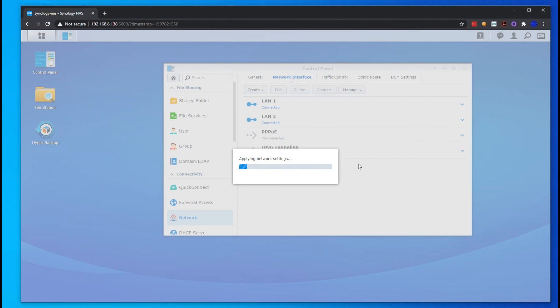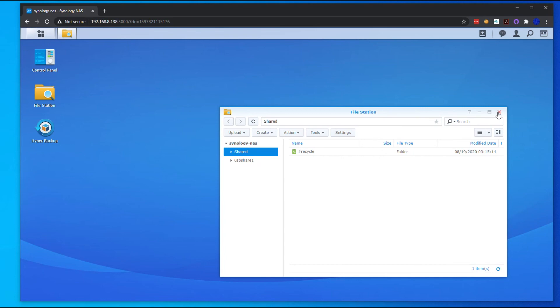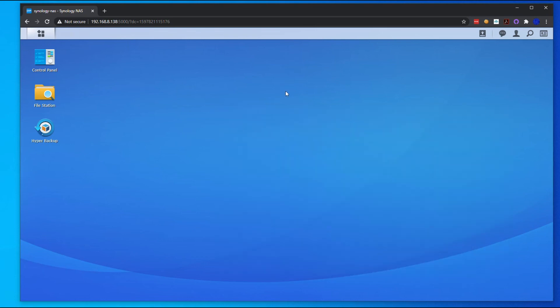You're all done with the networking part. So you guys have seen how to set up your Synology four-bay with an external hard drive to do backups.